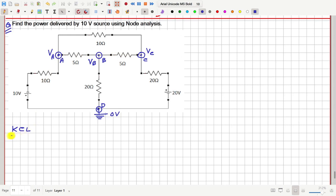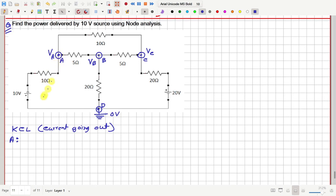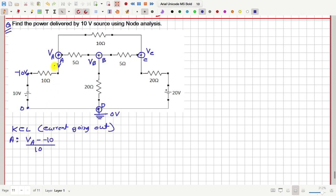Consider node A first and let's consider current going out — total current going out from any node should be equal to 0. Let us calculate how much is the total current going out from node A. This point is at 0 volt, that means this point is at minus 10 volt. So how much current is going out in this direction from node A? That is VA minus (minus 10) by 10. Next, how much current is going out towards the right? That is VA minus VB by 5.